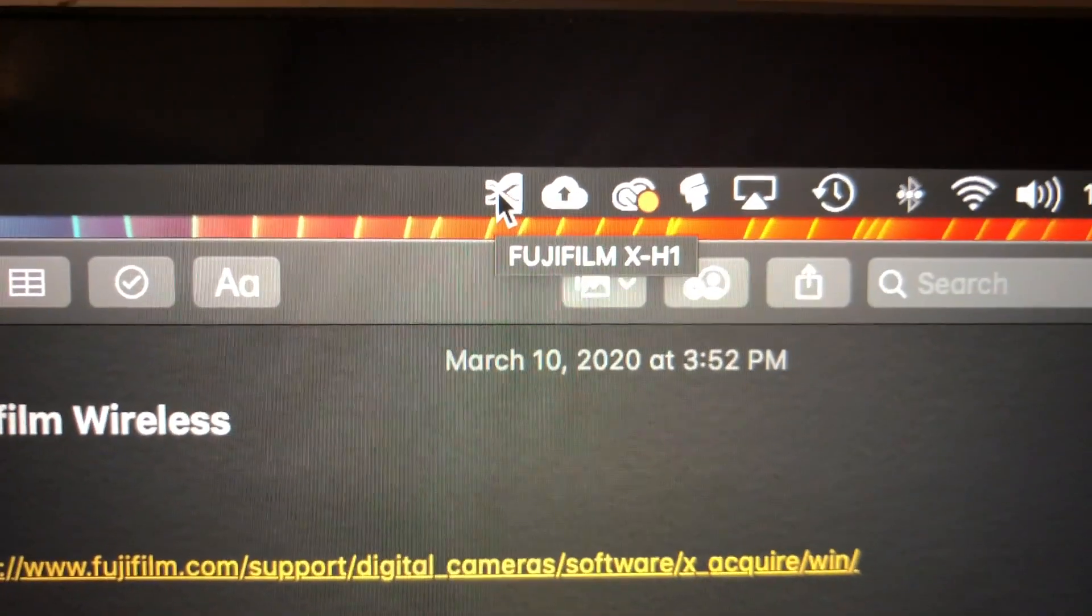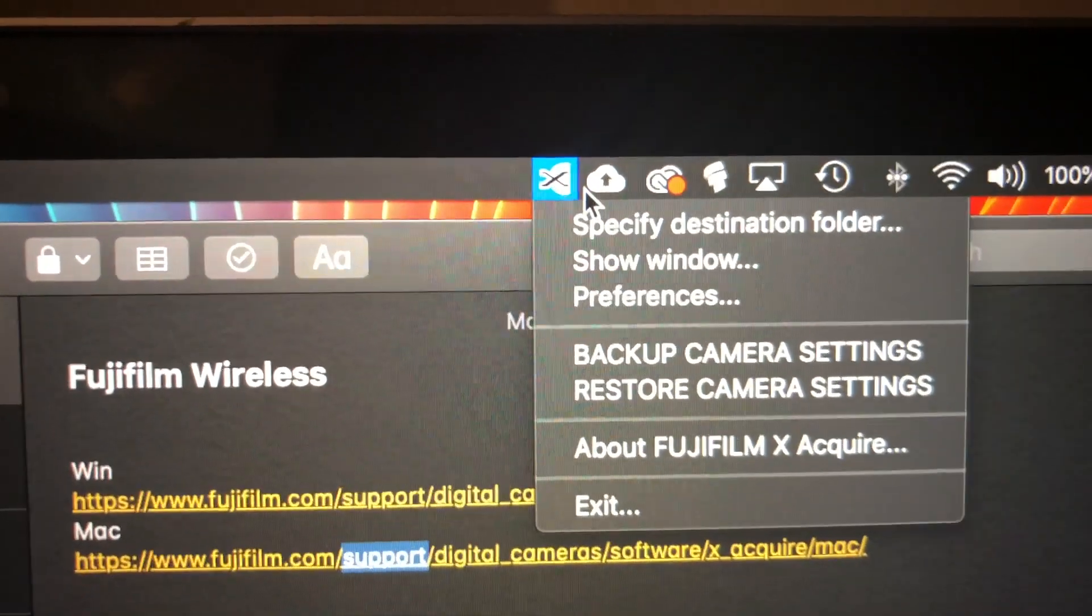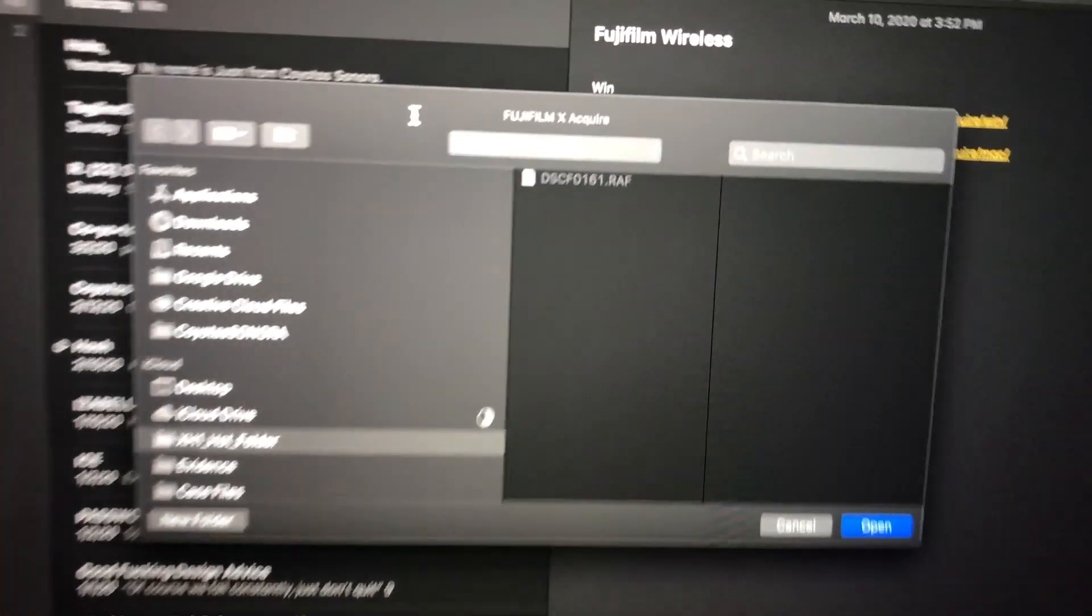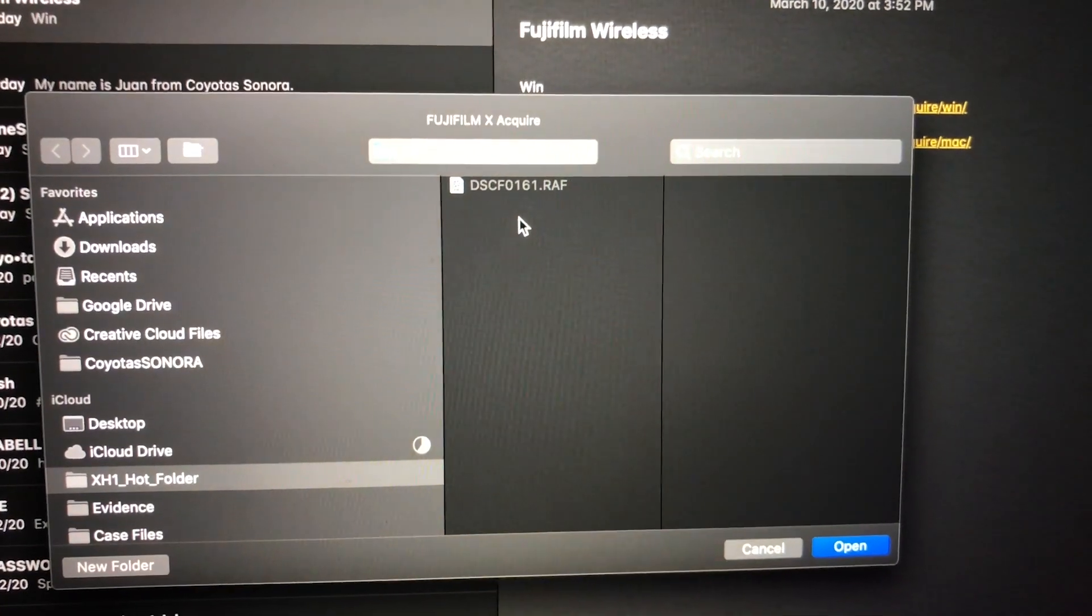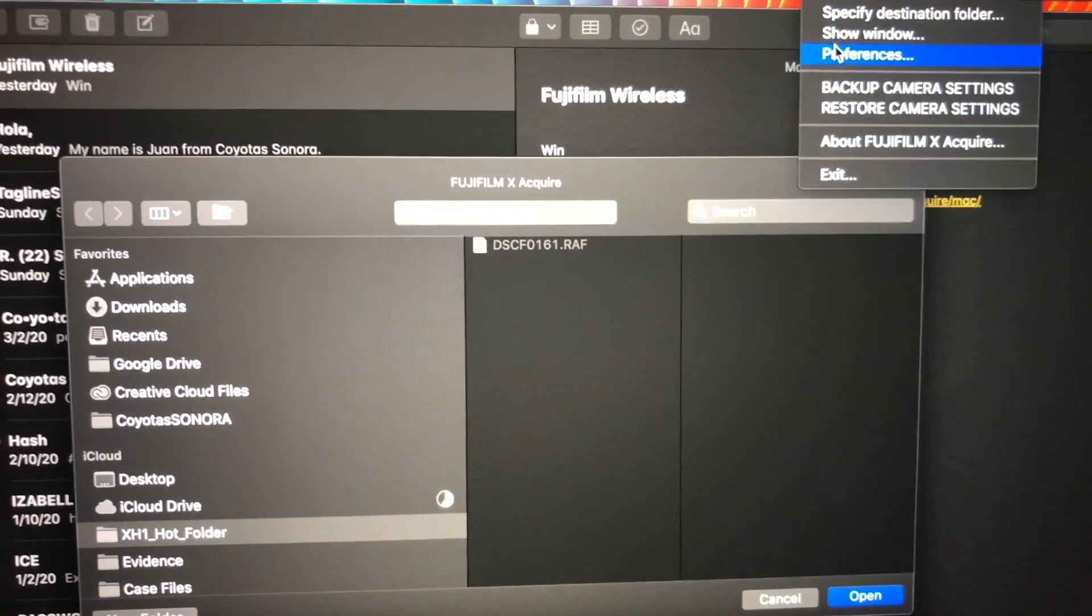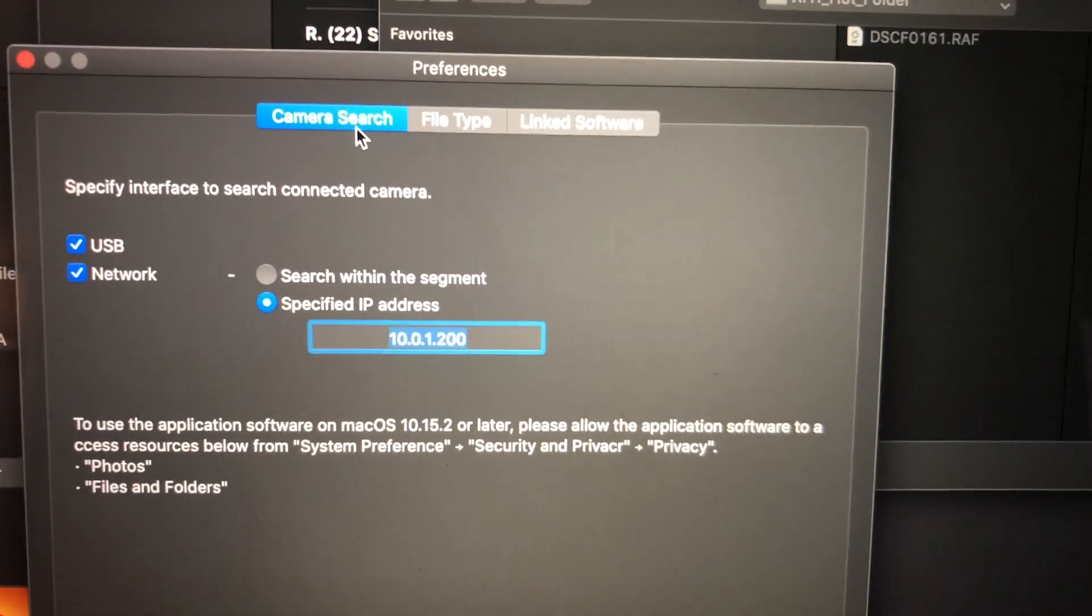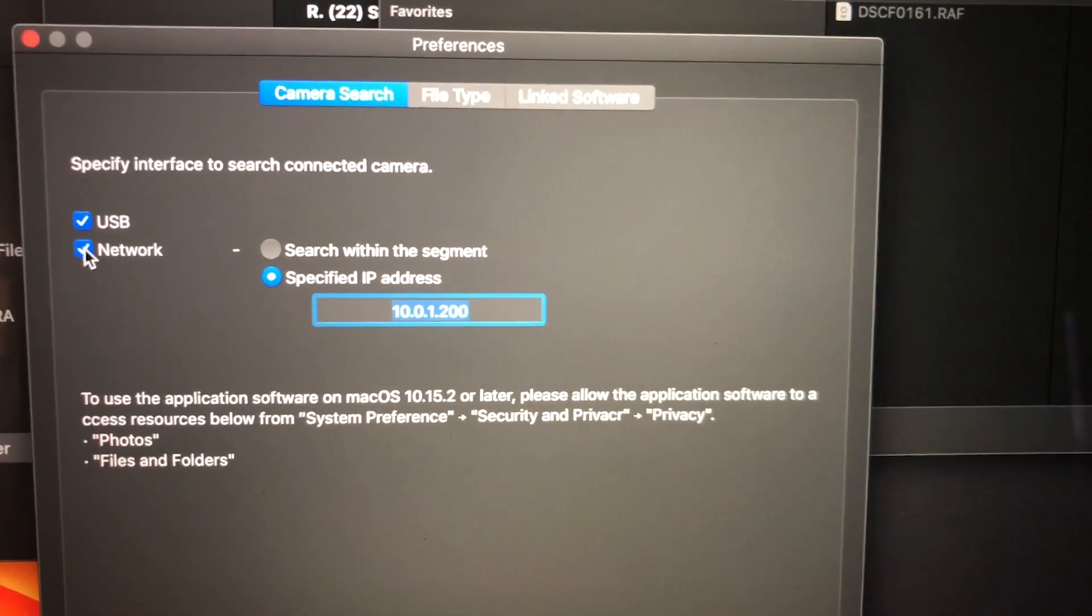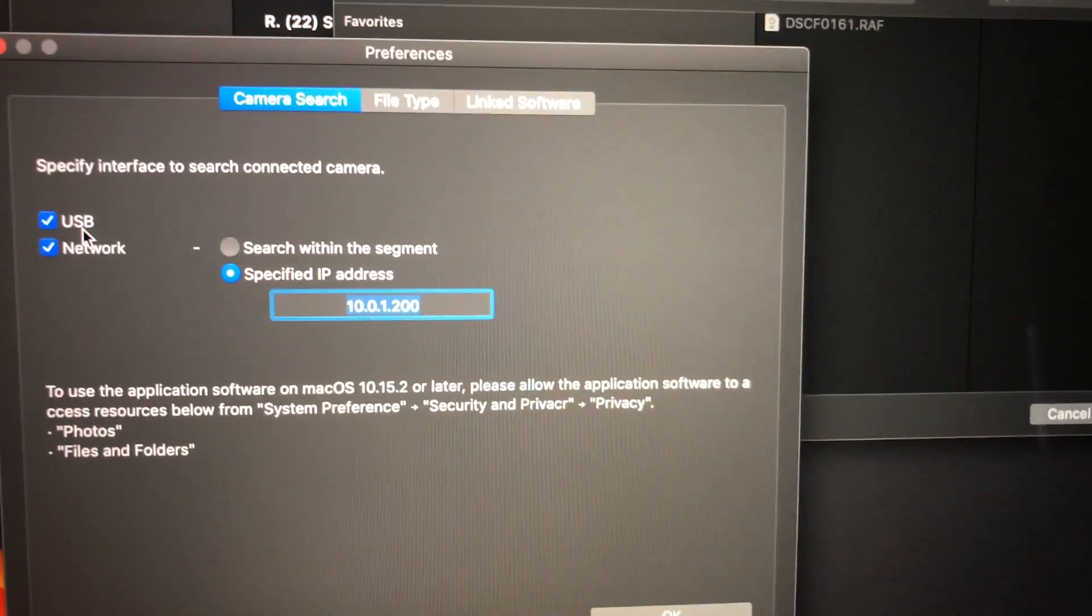there's a connection. Now you want to set up your destination folder. I already have mine set up—that's where it will drop the file. Also, make sure your settings are configured properly to look for USB and network connections. I used to use tethering through a USB cable,